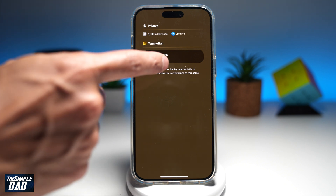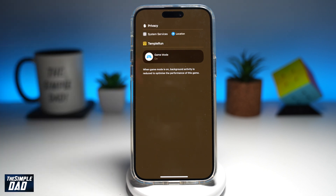If you want to switch it back on, just go ahead and tap on it, and that will switch on game mode. There you go — that is how to turn on and off game mode on your iPhone running iOS 18.